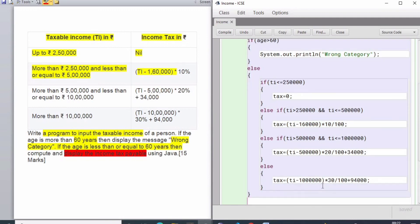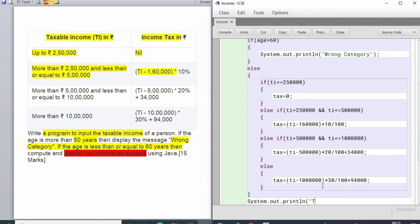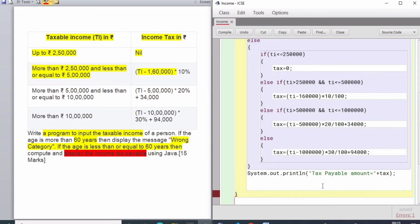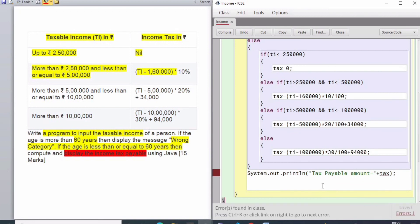Now the very important thing - we need to print the taxable income based on this calculation. This must be printed because this is the ultimate result we are going to show after all the calculations. This is the tax, as you can see.